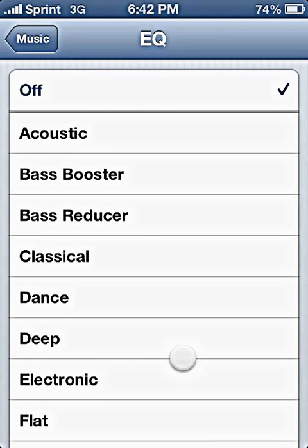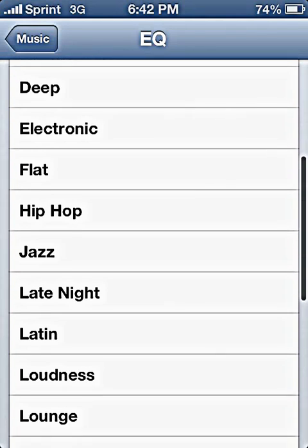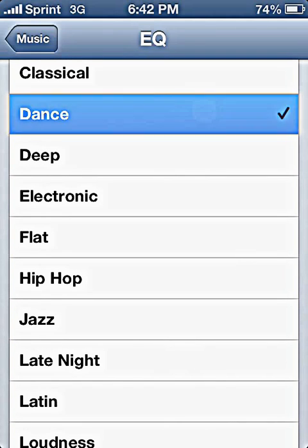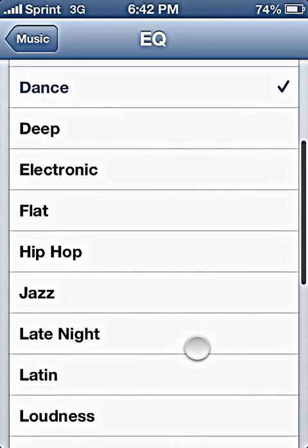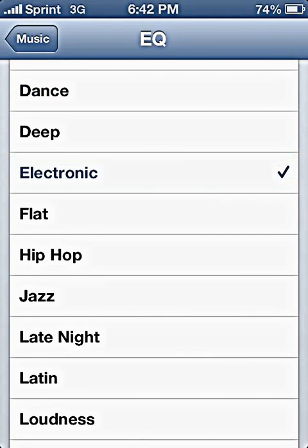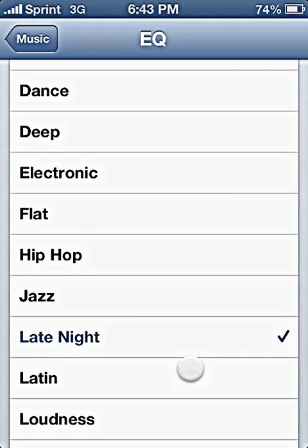So for example, for trance or techno — like Deadmau5 or Tiesto, that sort of thing — you generally want to have it on Dance. Another good one is Electronic. But the preset I generally run with electronic music, like techno, trance, and electronica, is Late Night. It has the best high range and just sounds better than all of the presets combined for that kind of genre of music.